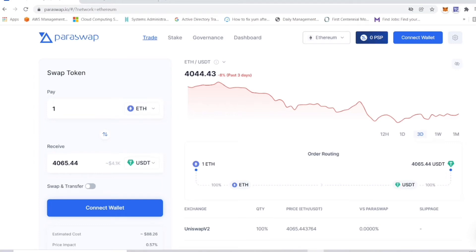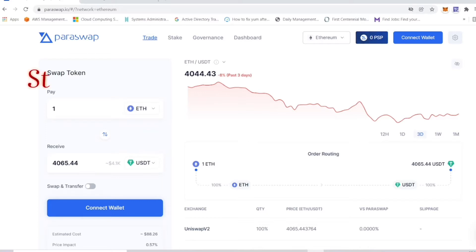Alright guys, this video is about how to get USDT on the Polygon network so you can use it to participate in the Sideways IDO that's coming up on Blockpad launchpad.